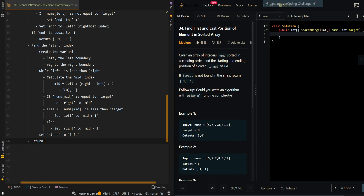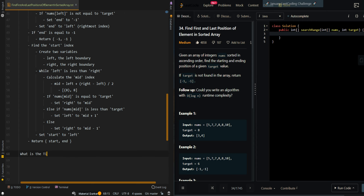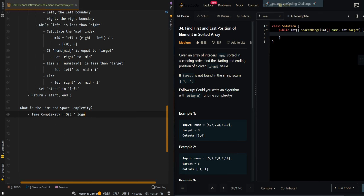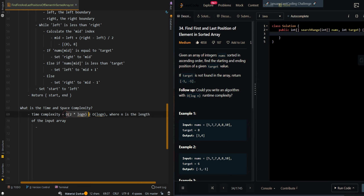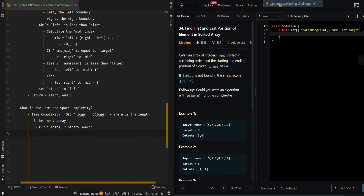We set the starting index to left, which is the leftmost index of our target value, then return start and end. For time complexity, we do two binary searches, so it's 2 * O(log n) = O(log n), where n is the length of the input array. Space complexity is O(1).